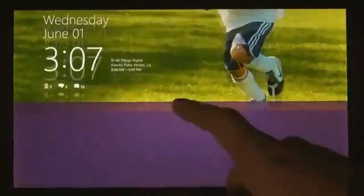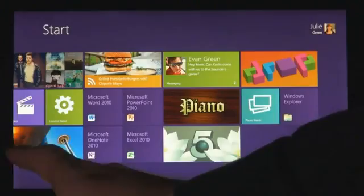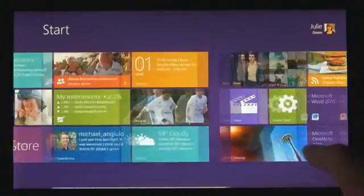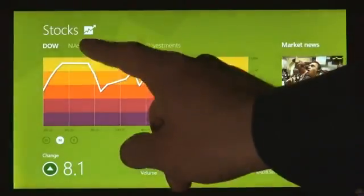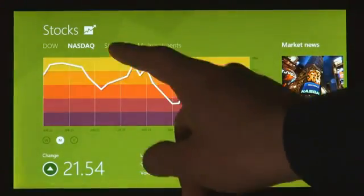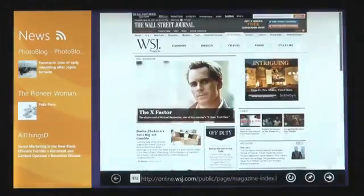This is the new version of Windows. It's going to run on laptops, it's going to run on desktops, it's going to run on PCs with mouse and keyboard, it's going to run on touch slates, it's going to run on everything.